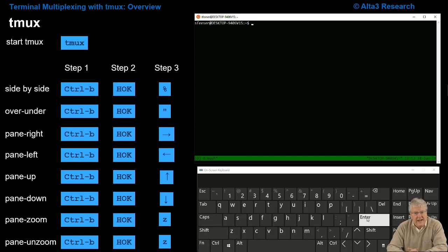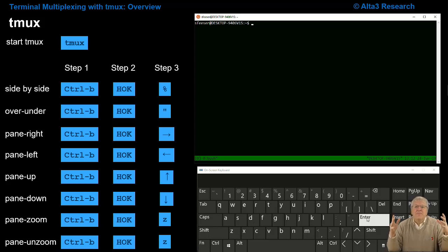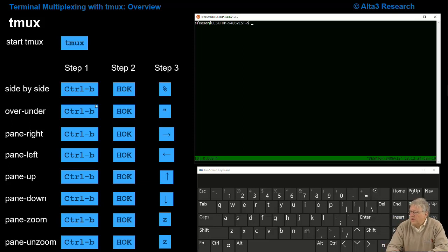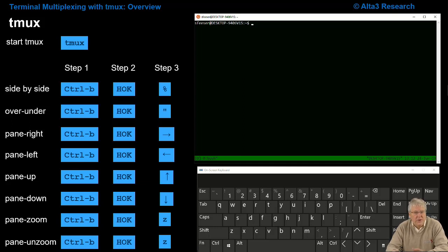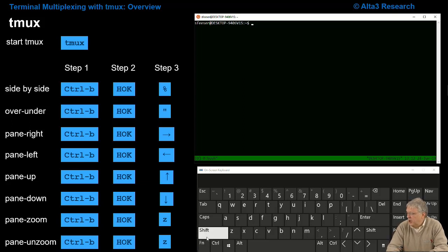tmux has now started. Now that tmux has started, I want to actually use tmux for what it's for and break this big screen into multiple little terminal screens. The first step I want to teach you is how to show a side-by-side screen. I want to divide this big screen into two pieces. So I'm going to type Ctrl-B, that's my first step.